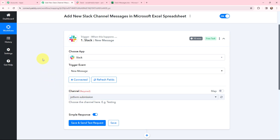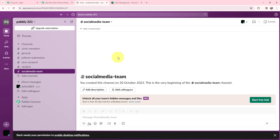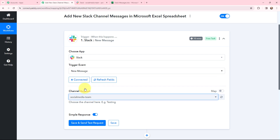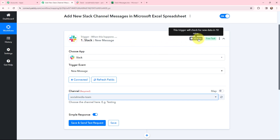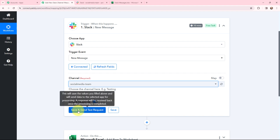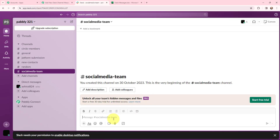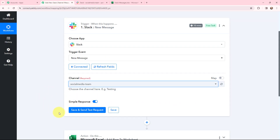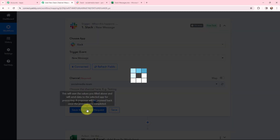Now I need to select my Slack channel. My Slack channel is named 'social media team' — whenever a team member sends a message there, I want to add the message and user details in my Microsoft Excel spreadsheet. From the dropdown, I'm going to search for my channel and select it. Our trigger application is polling-based and checks for new data every 10 minutes. I'm going to send a test message in the channel right now, and then click save and send test request.